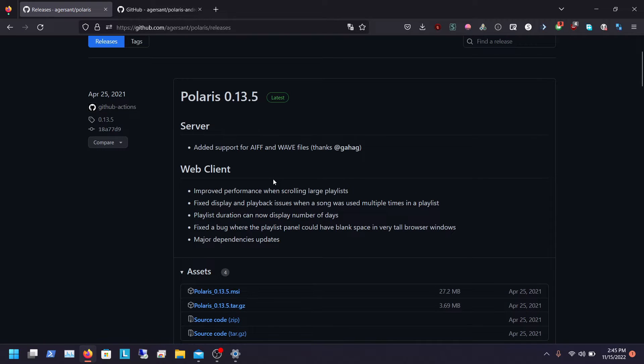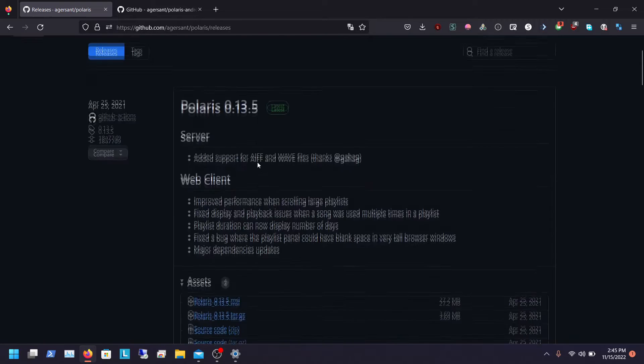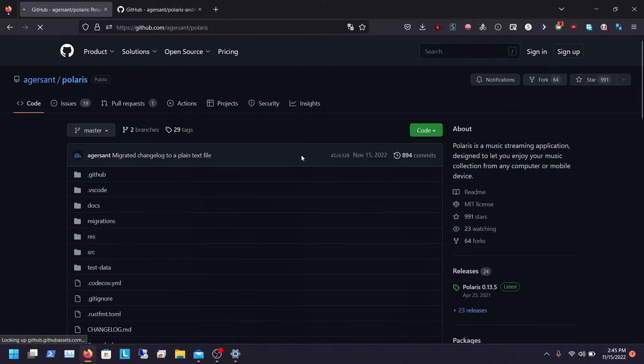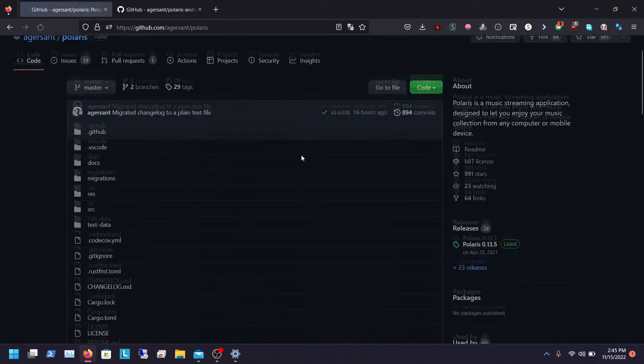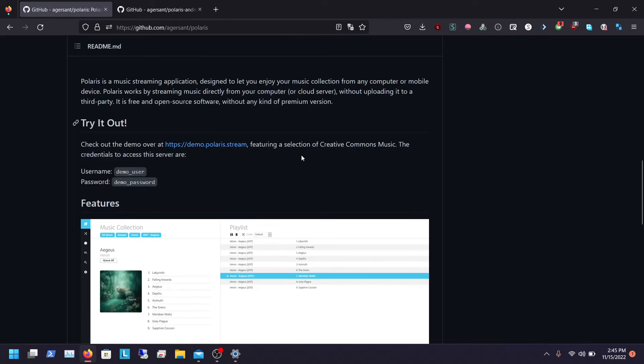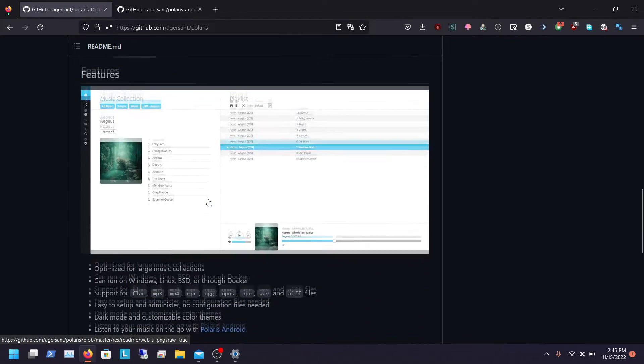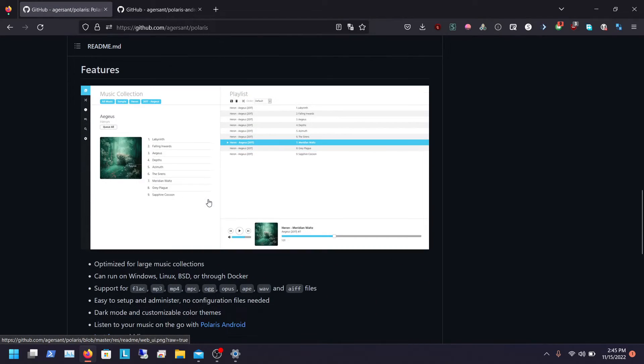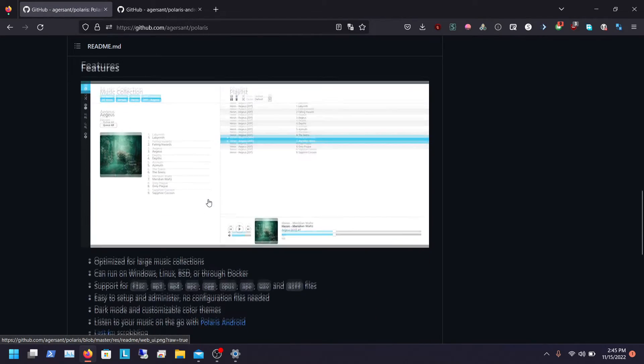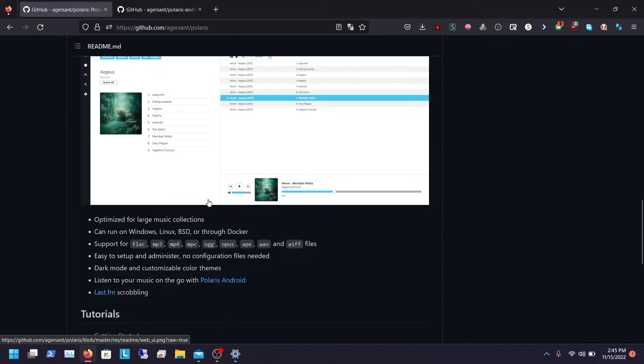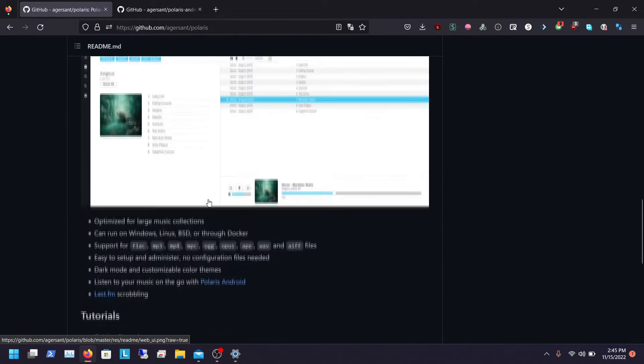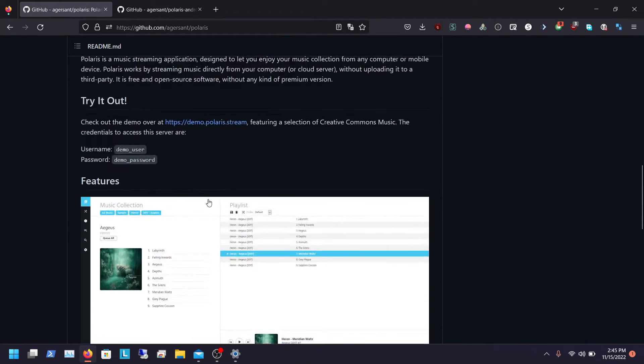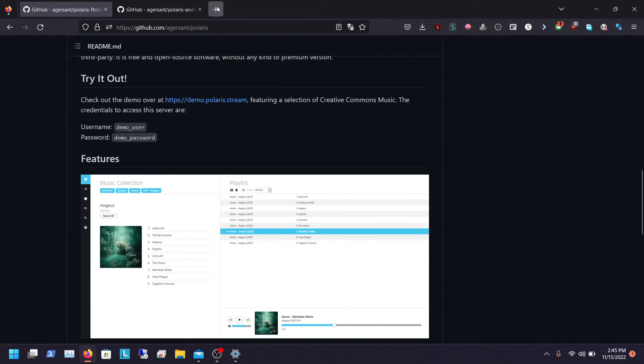I'll list the GitHub in the description. Basically what it is, is a self-hosted music player with a built-in Android app, so there is an Android app you can download from the Play Store for Android and I think iOS as well.